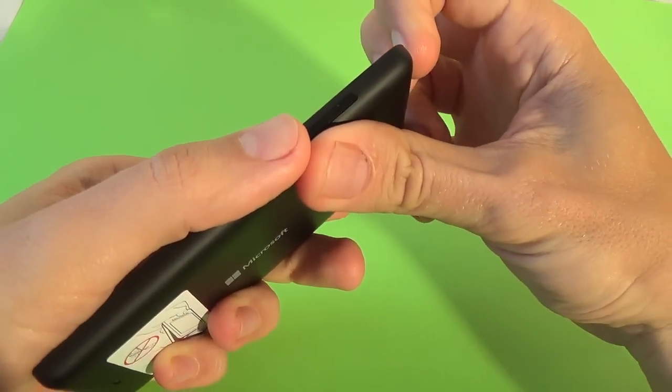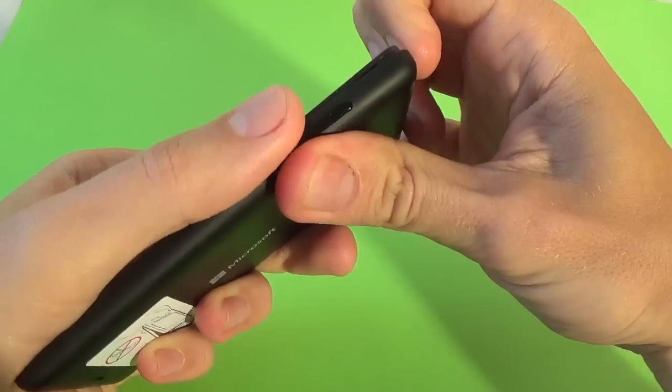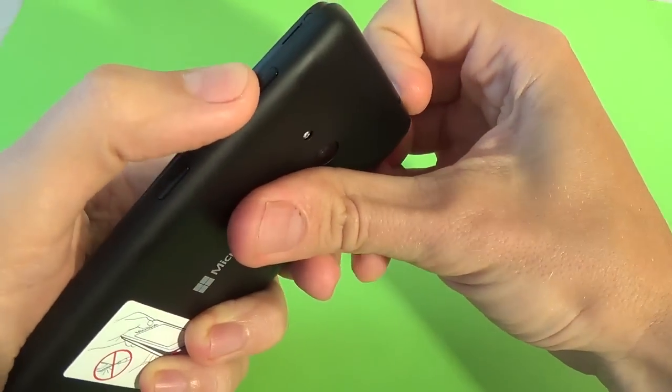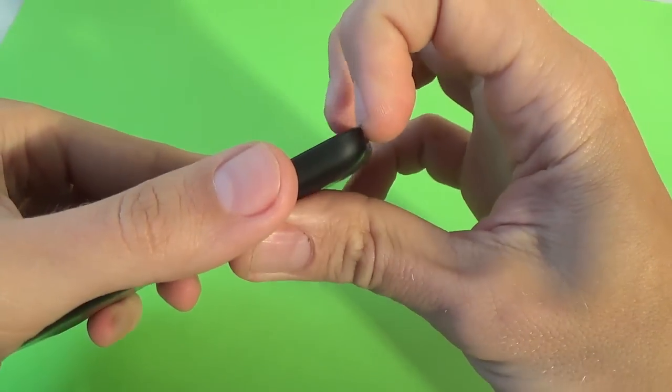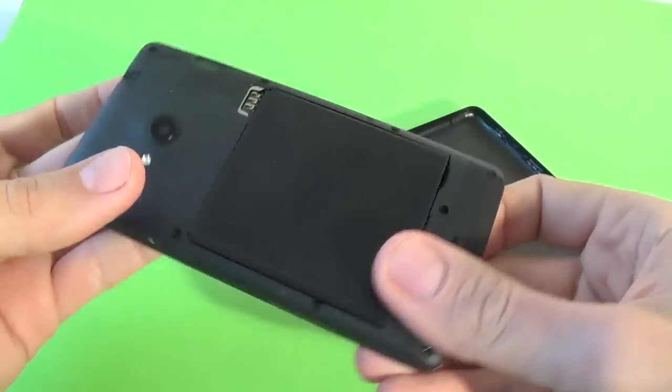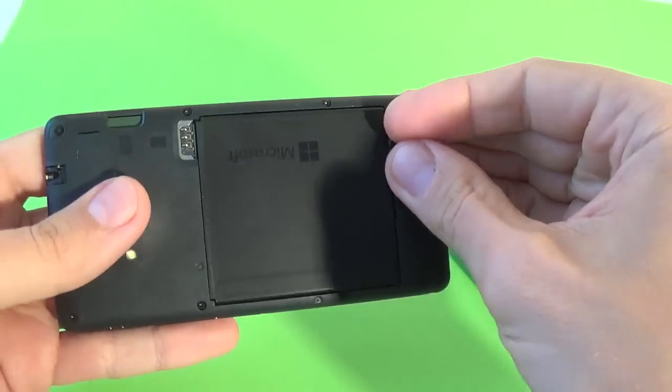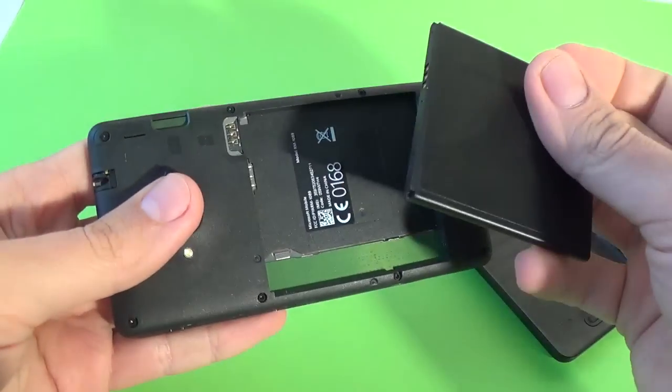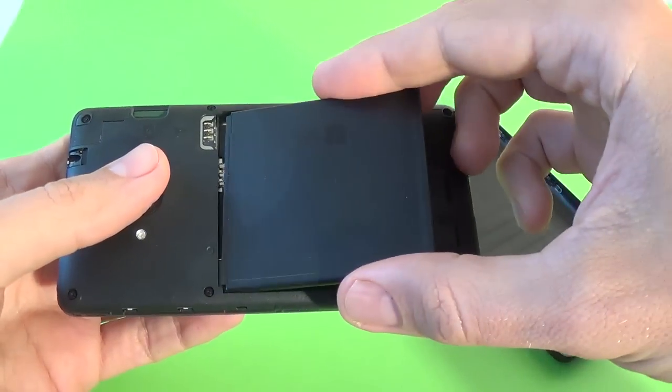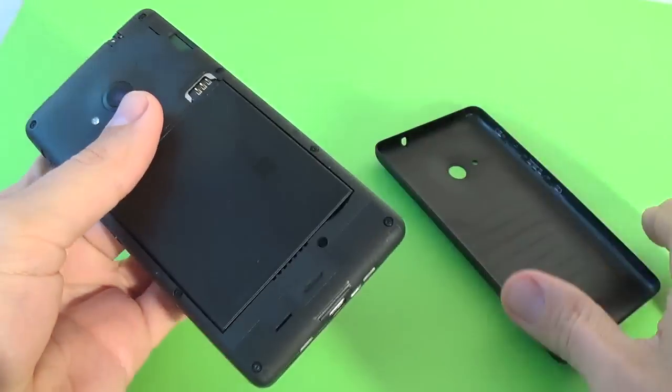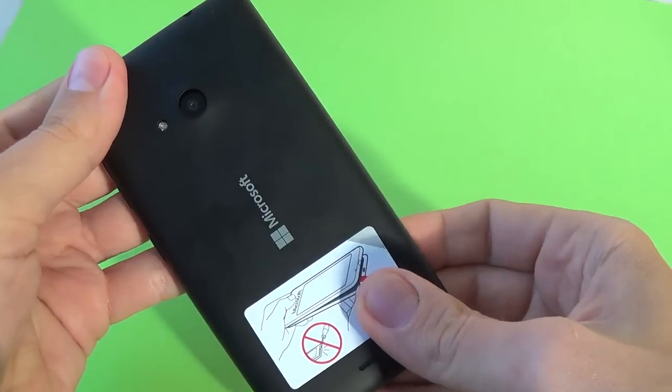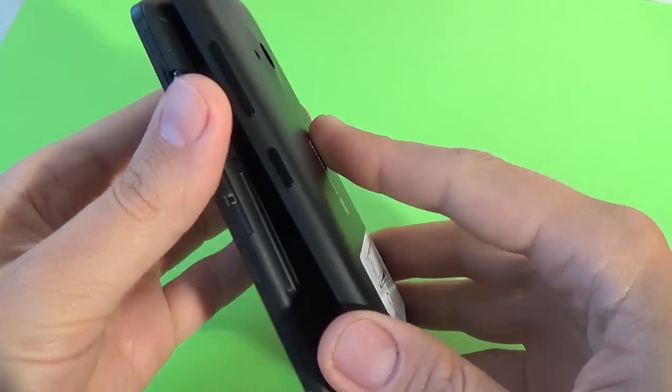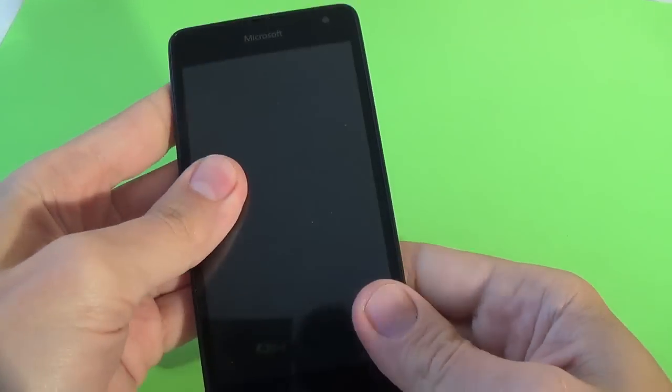And you can remove your back cover and take out the battery. Take out the battery and put it back. Now put back the back cover.